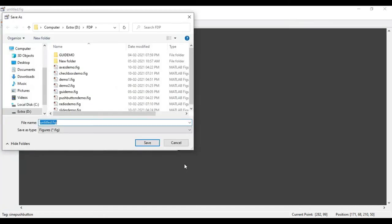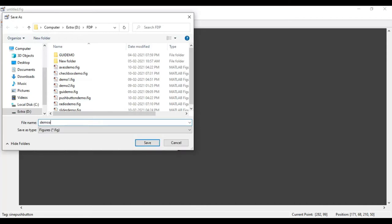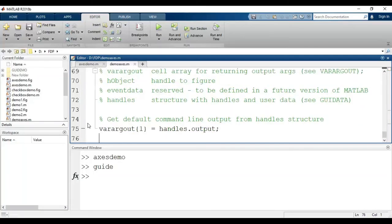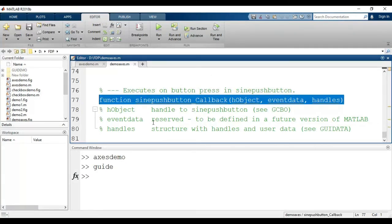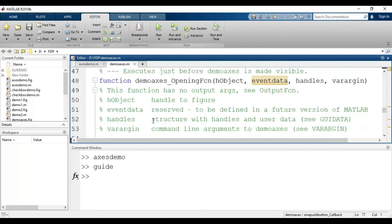It will ask me to save the figure file with a name, so I will give the name 'demo_axes'. This is the code generated for the demo_axes file. Here is the callback function where I will write the code.